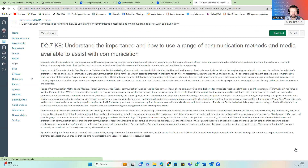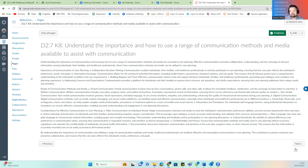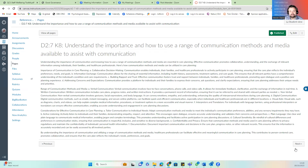K8 looks at understanding the importance of how to use a range of communication methods and media to assist with communication. This should be embedded from the Care Certificate right up to end-of-life care, and CQC reports this under the Accessible Information Standards. Communication needs to be a central part of care planning — effective communication promotes collaboration, the exchange of relevant information, and clarity around how information will be shared with family members and healthcare professionals.